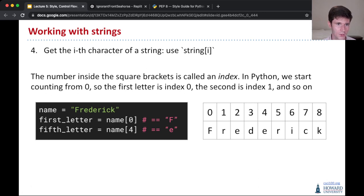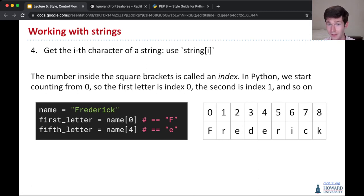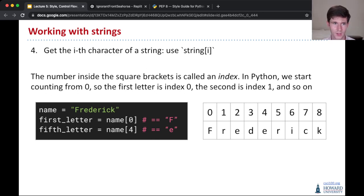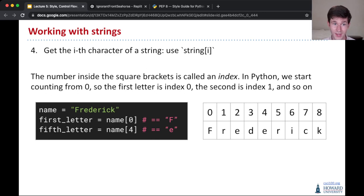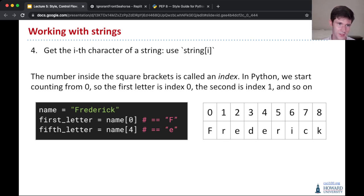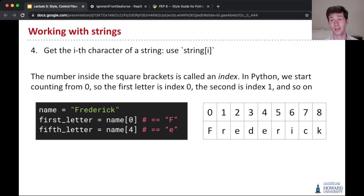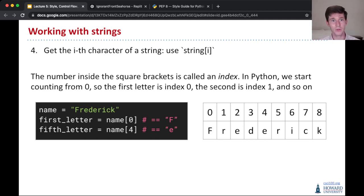So name, open bracket, zero, close bracket, is f, because that's the first character here, so we start counting from zero, zeroth character. And four, so name four, is e. So this is that e in the middle there, f-r-e-d-e. And again, counting from one, that's the fifth character. But in Python, we always count from zero for indexing.